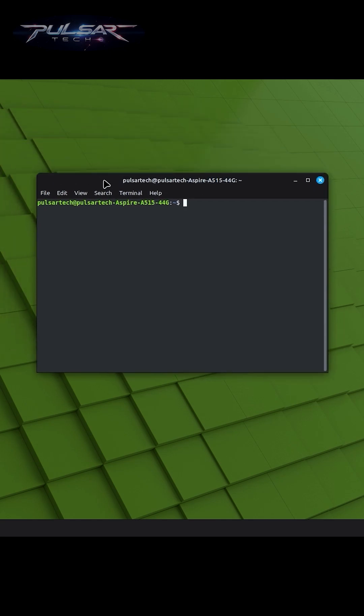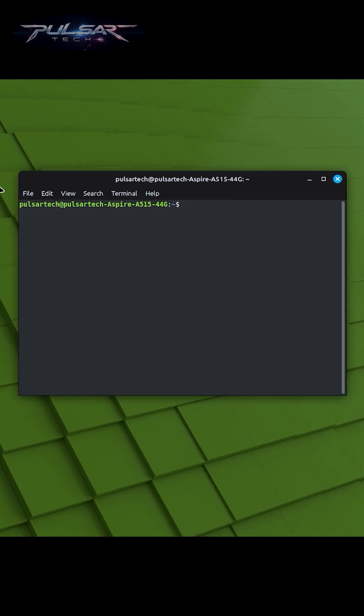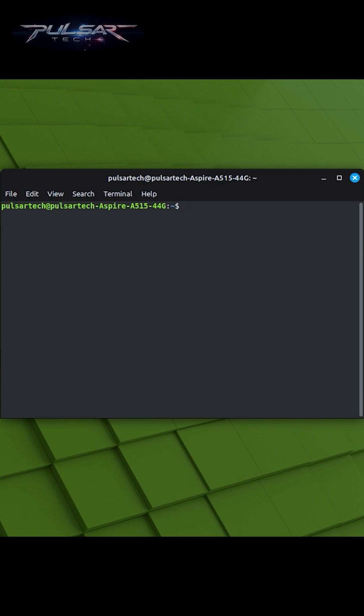The Linux Mint terminal is a text-based interface where you can interact with your system by typing commands. It's a powerful tool for both beginners and experienced users.